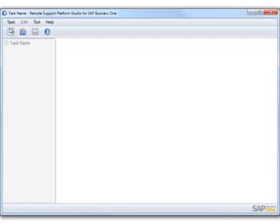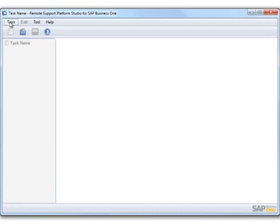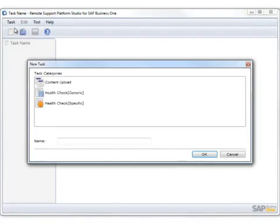To create a new task, from the Studio menu bar, choose Task, then New Task and the New Task window appears.